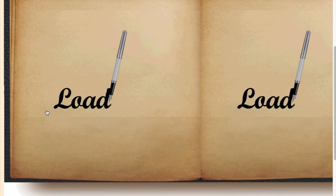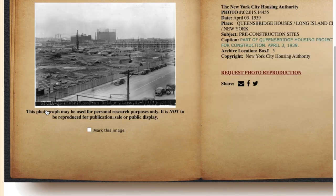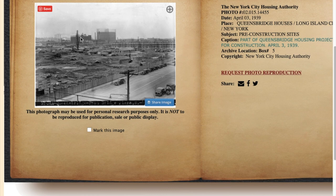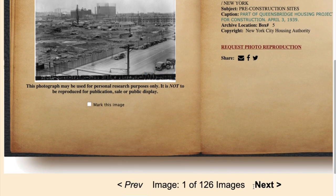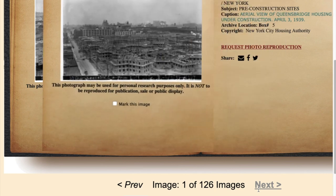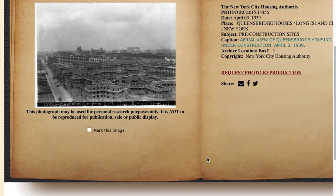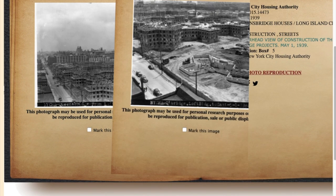It takes a second to load. From this you can see the land, the cars, the buildings in Long Island City sitting behind Queensbridge. You can click through the images and see the buildings going up.